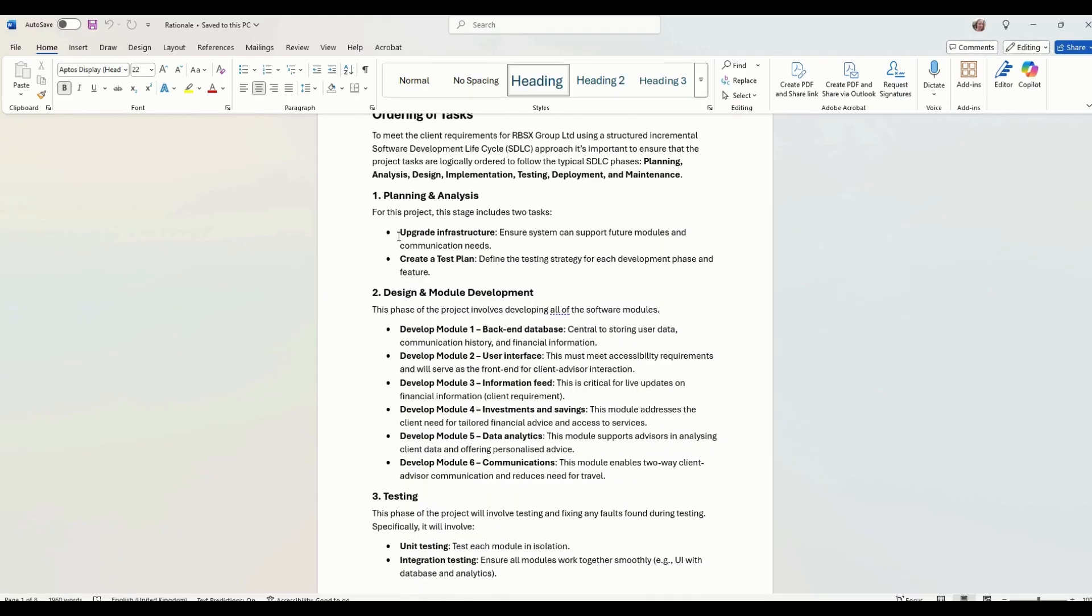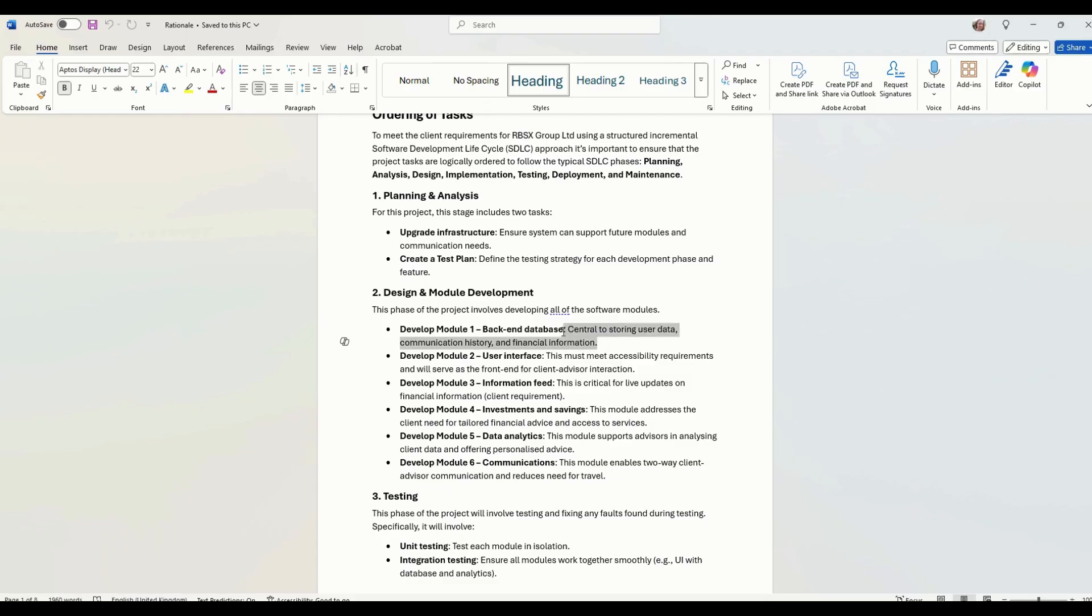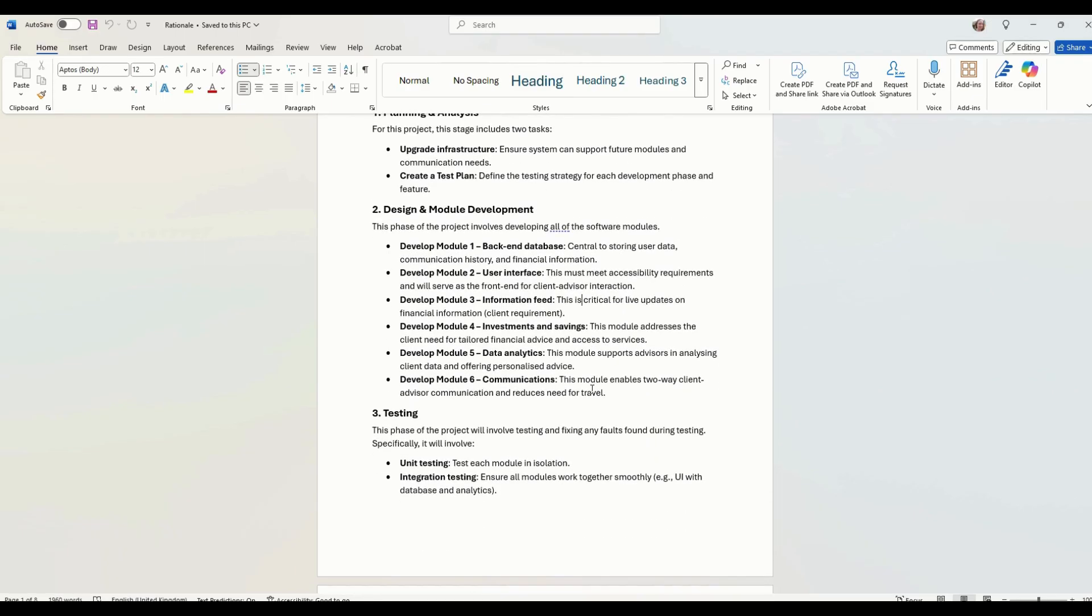We've started off planning analysis and we've explained that we've included upgrading infrastructure, what that is, and creating a test plan. Then we've gone on to the module development. It develops each of the modules. Just a bit about what each of the modules does and the purpose of it. It's the backend database.